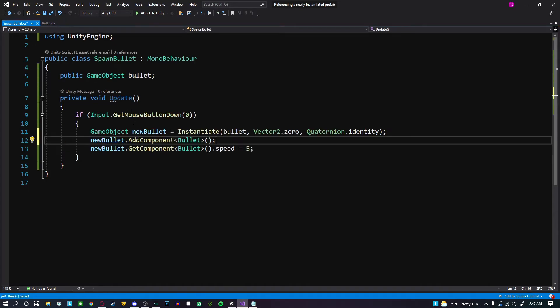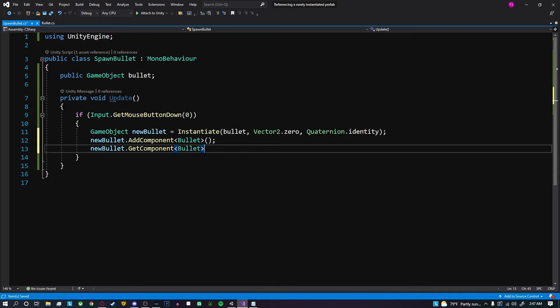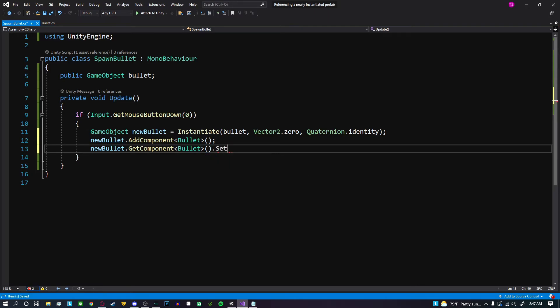Now inside of here, instead of setting the speed directly, we could do bullet.SetSpeed which we're calling the method, and we could put in whatever speed amount that we want, which we're going to do five.